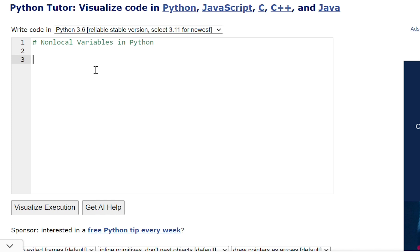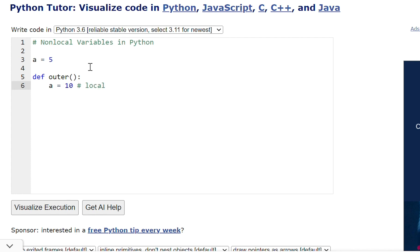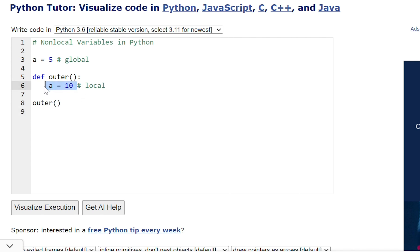Hello everyone. We have learned about local and global variables in Python. Now we are going to learn about non-local variables in Python. Suppose we have a global variable a equal to 5, and inside an outer function we have a local variable a equal to 10. When we call this outer function, the value of a will be taken from the local variable only.